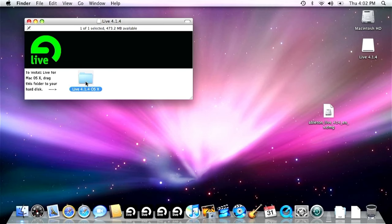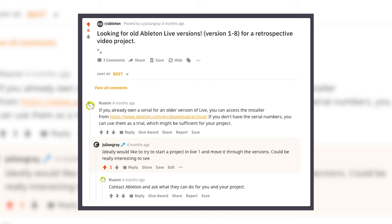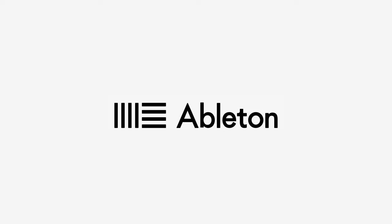So I went on the forums and I tried to get old serial numbers from users that used to use these ancient versions of Ableton. But to no avail, I couldn't even find them on eBay.